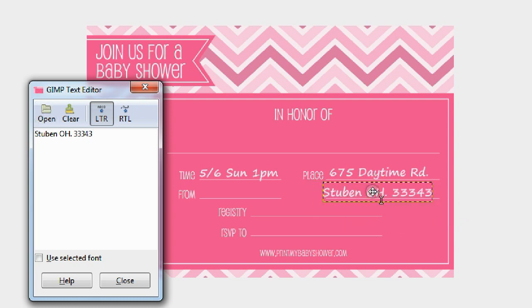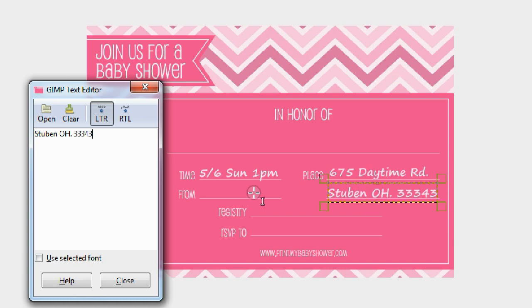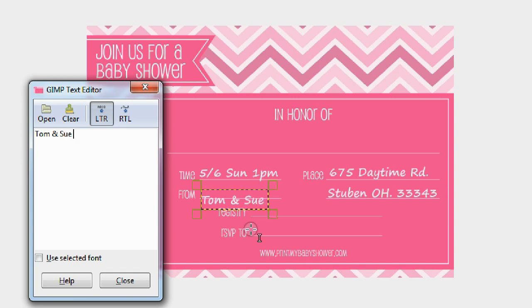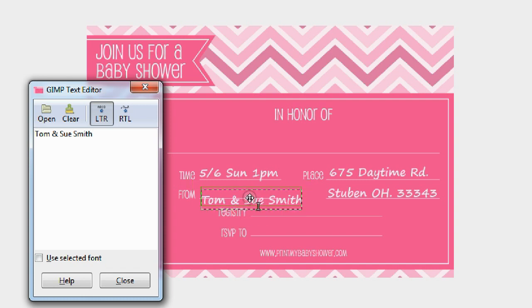Now you want to put in from who. Using our imagination, let's say it's Tom and Sue Smith. Type that in and slide it into place.